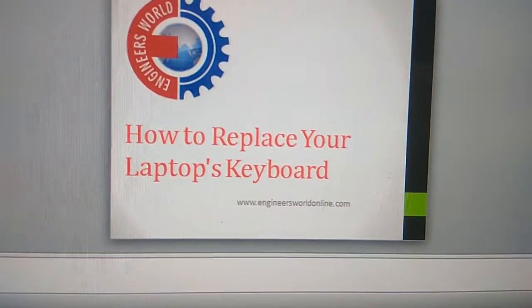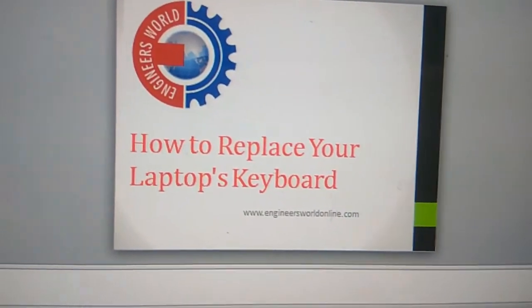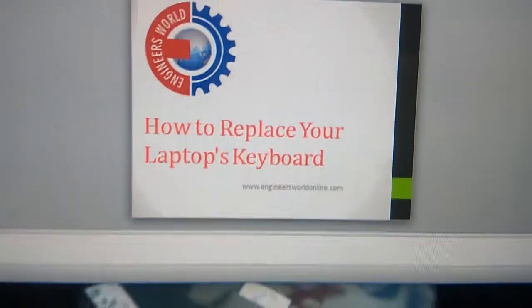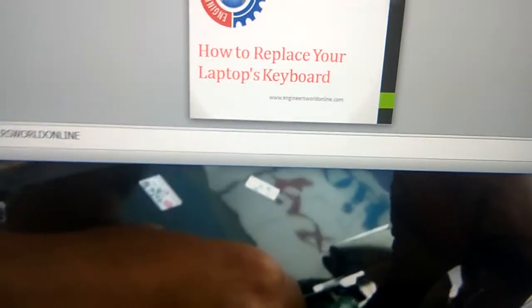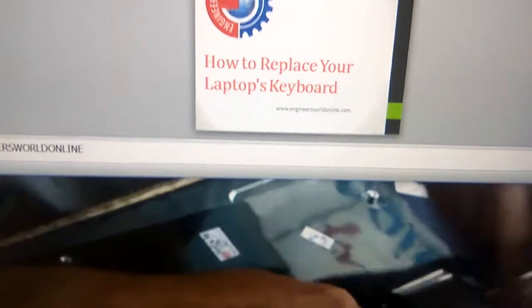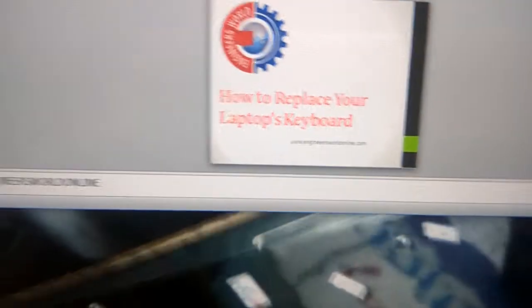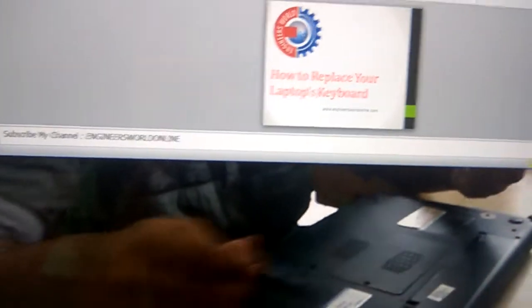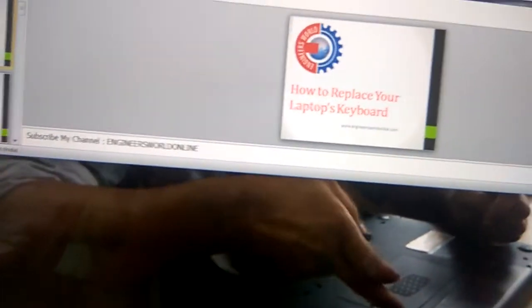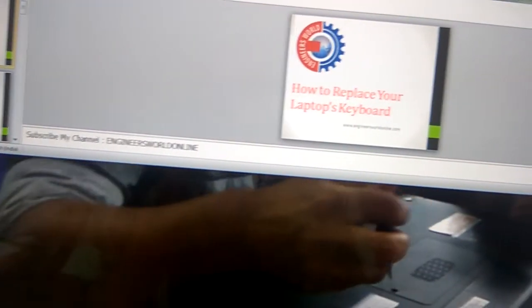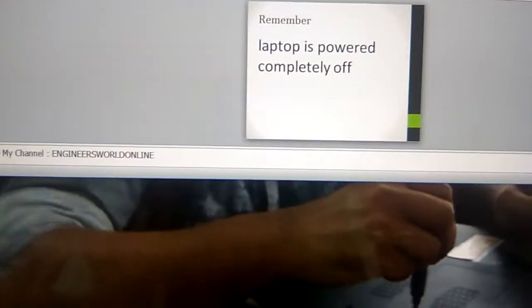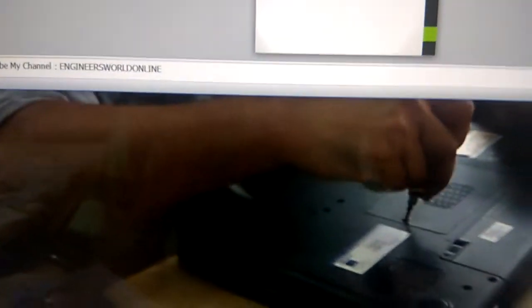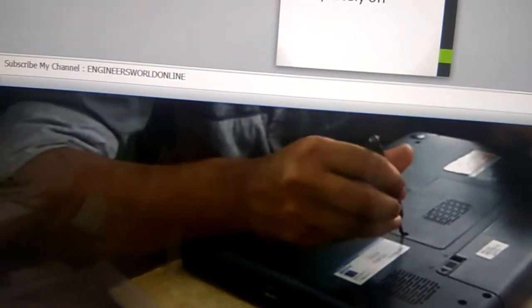Hi, engineerswellonline.com and this video shows how to replace your laptop's keyboard yourself. The first thing you should remember is to turn off your laptop. The laptop should be powered off.